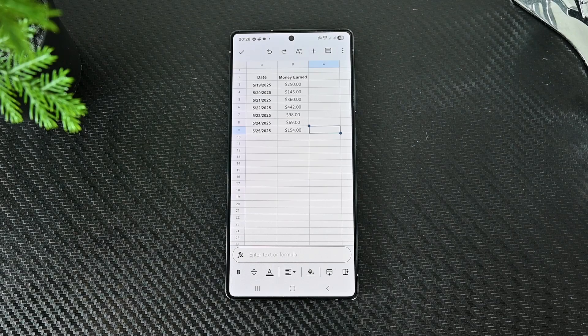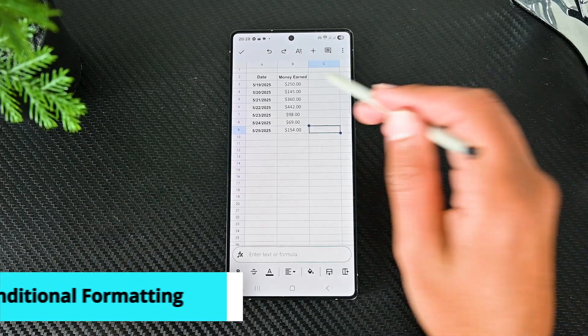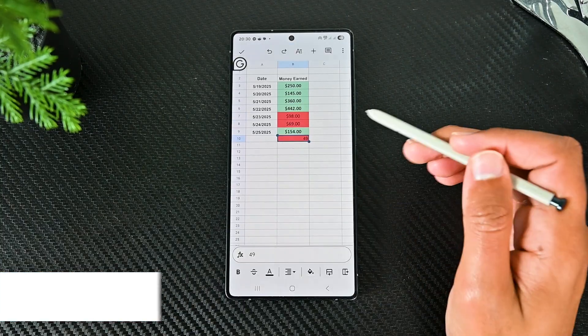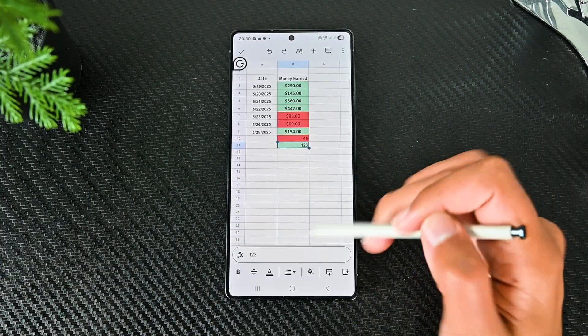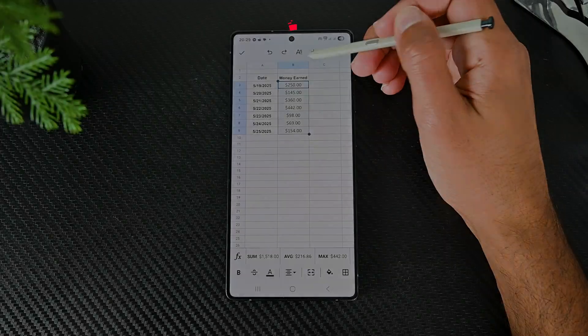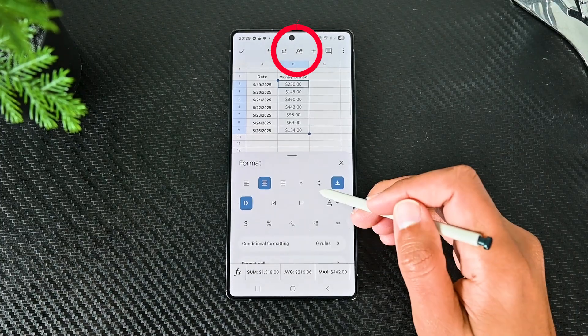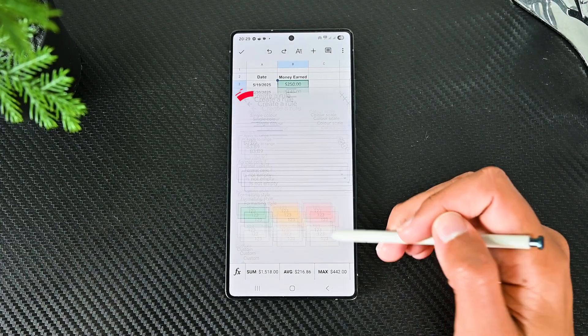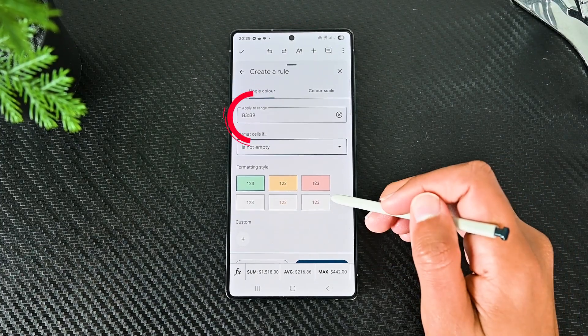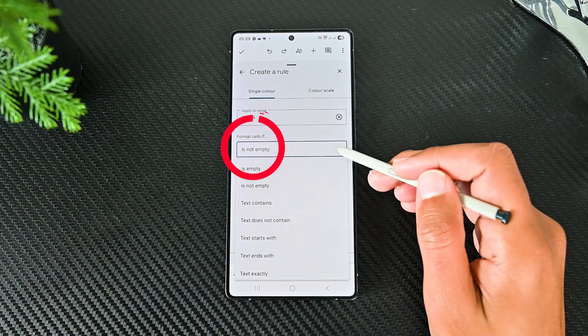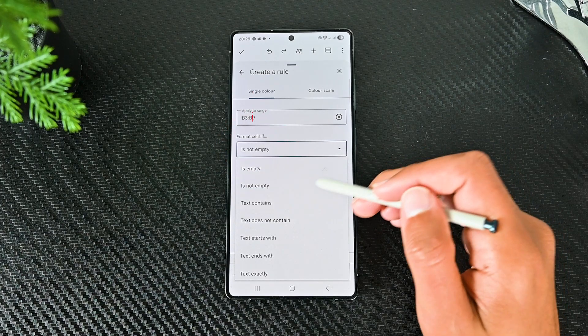One advanced feature Sheets has is creating conditional formatting. With those, we can set the text formatting based on the value. Tap the A icon and then conditional formatting. First is the range to affect the area. Then is the formula to pick when this formatting will apply.